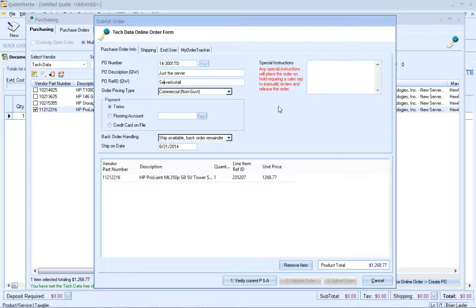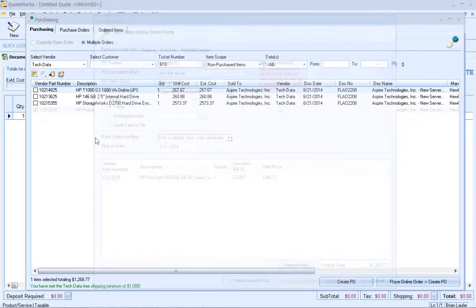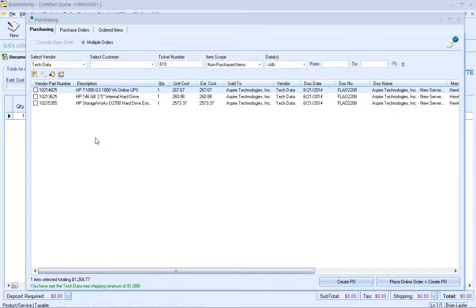We have other videos that review the process of placing electronic orders, so I'm just going to go ahead and place this. If you have questions on that, you can definitely review those videos. Now let's create a manual purchase order in QuoteWorks, meaning that we are not placing the order electronically with our vendor.